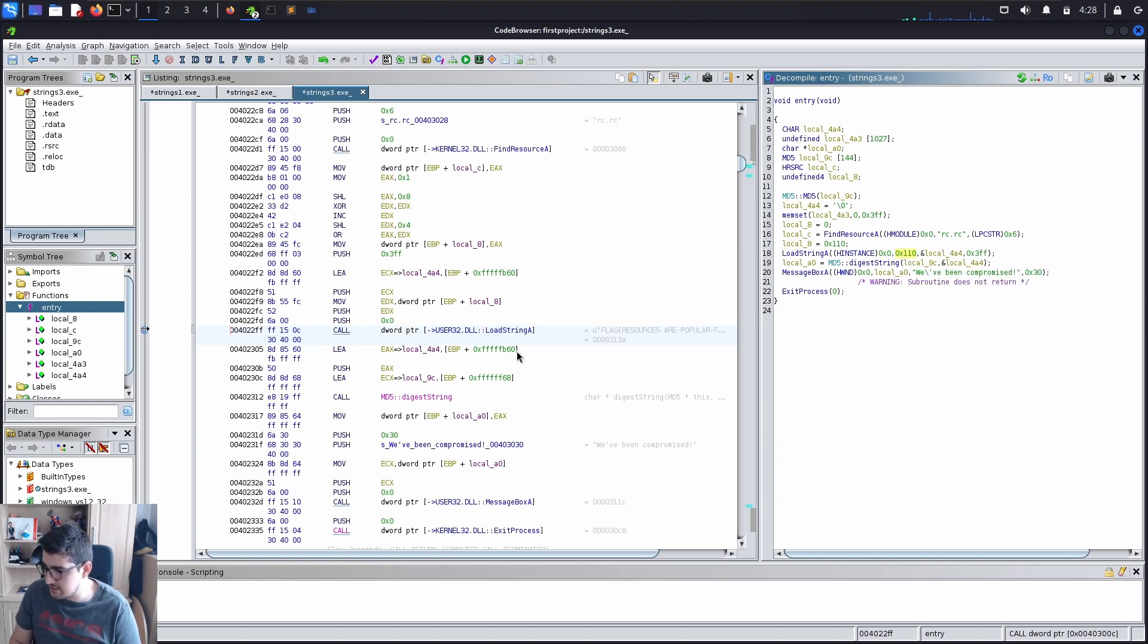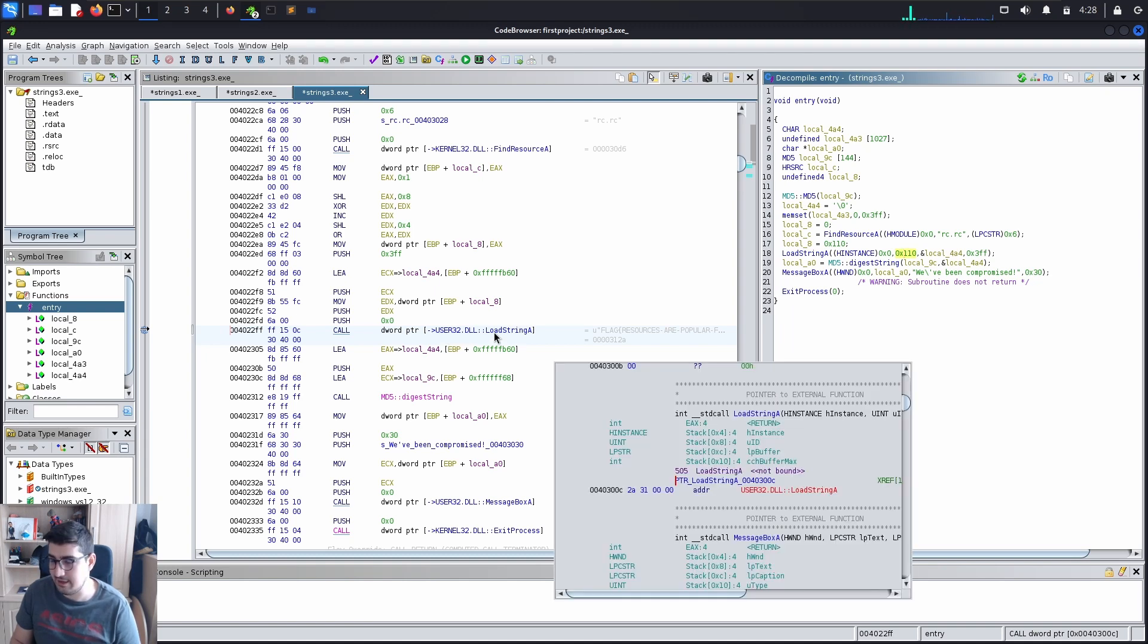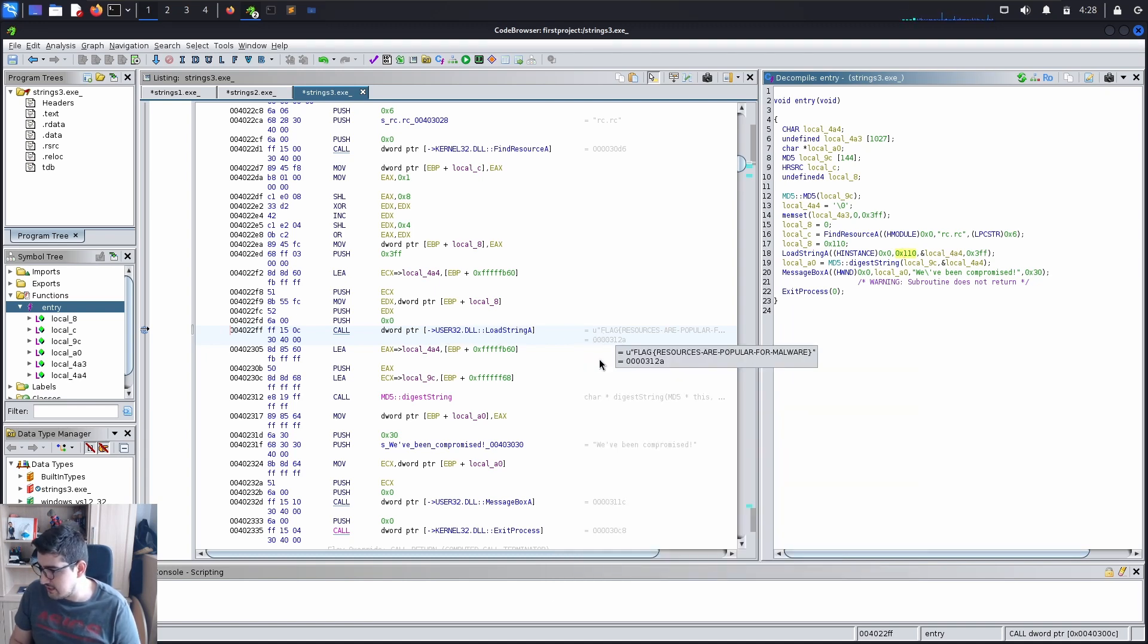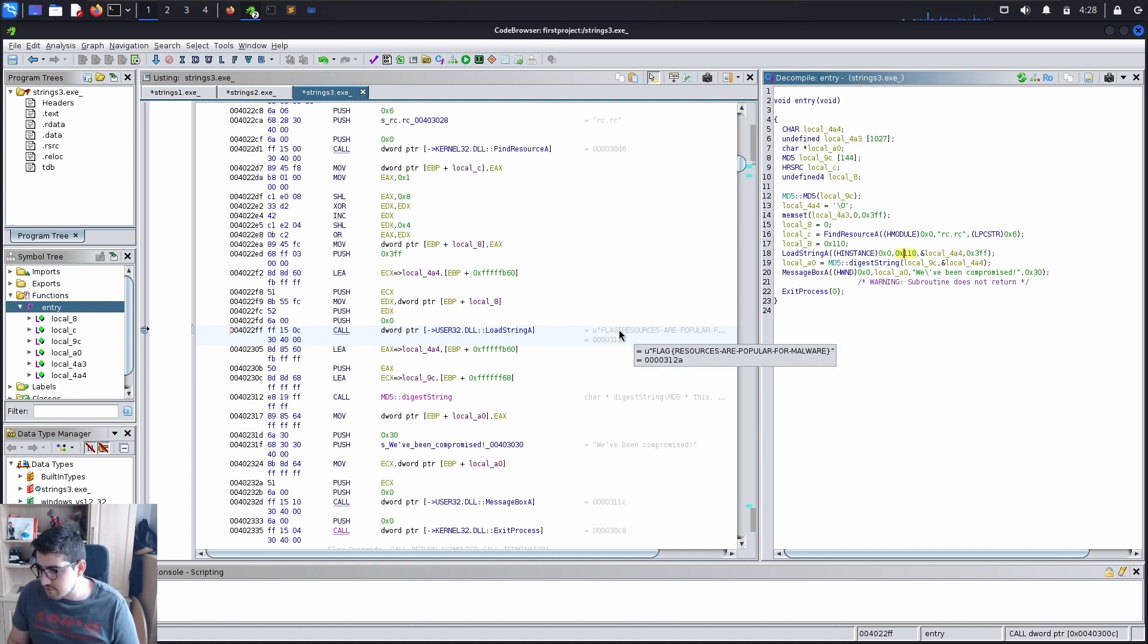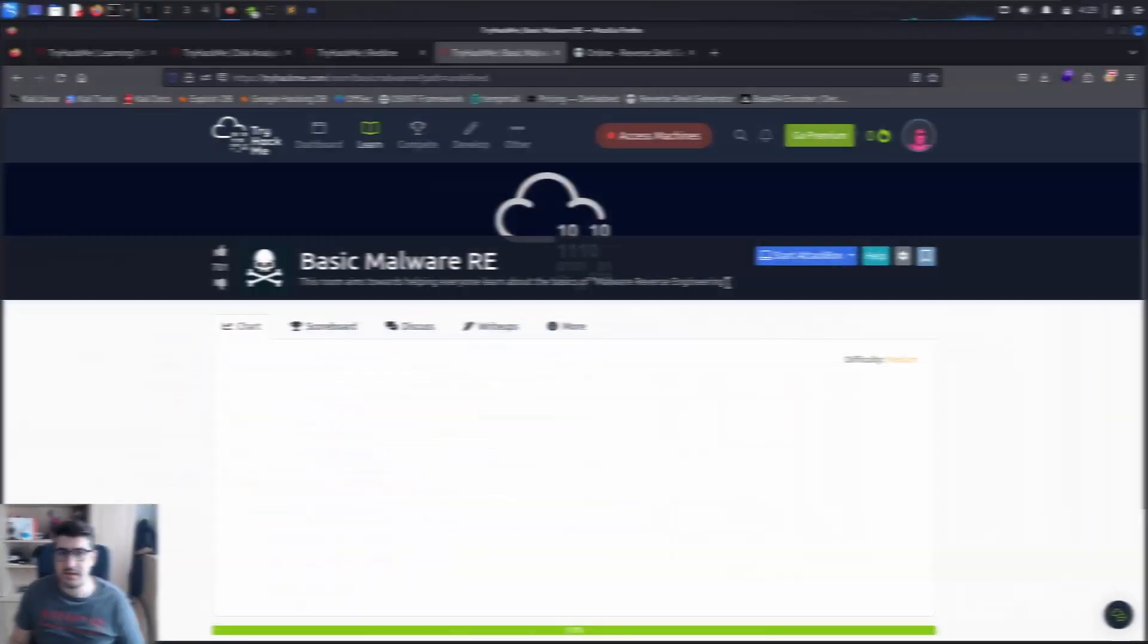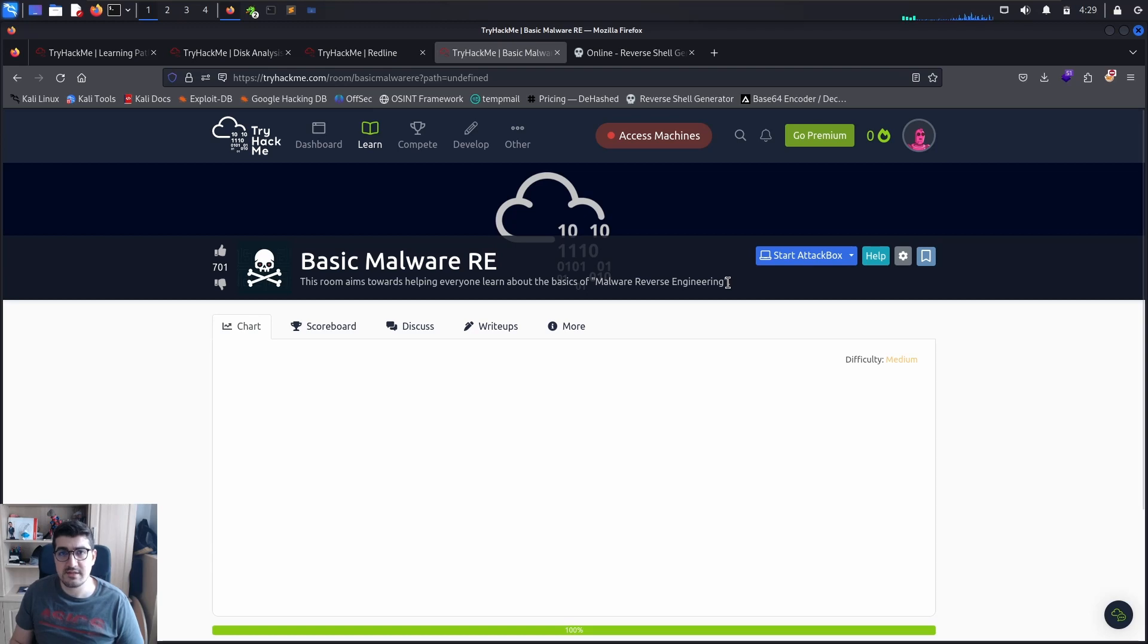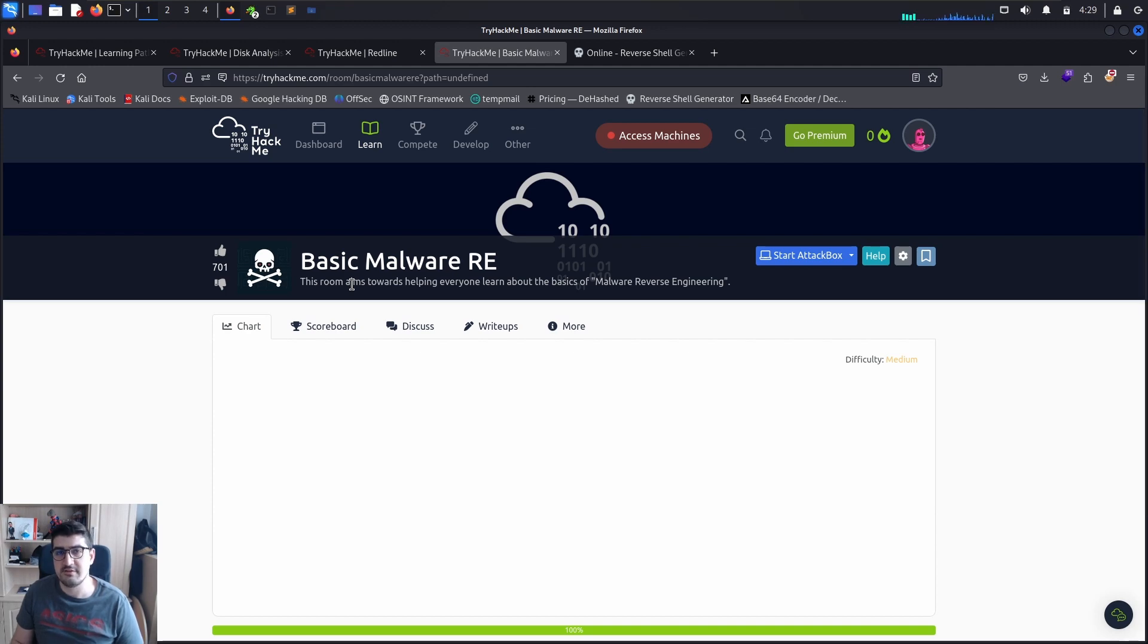And here it's a function and it does what the word ptr user dll user 22.dll low string a. And on the right side we can see our third flag which is flag resources dash r dash r dash popular dash for dash malware. So this was a quick simple explanation of the basic malware reverse engineering from try hack me. Thanks for watching, I'll see you next time.